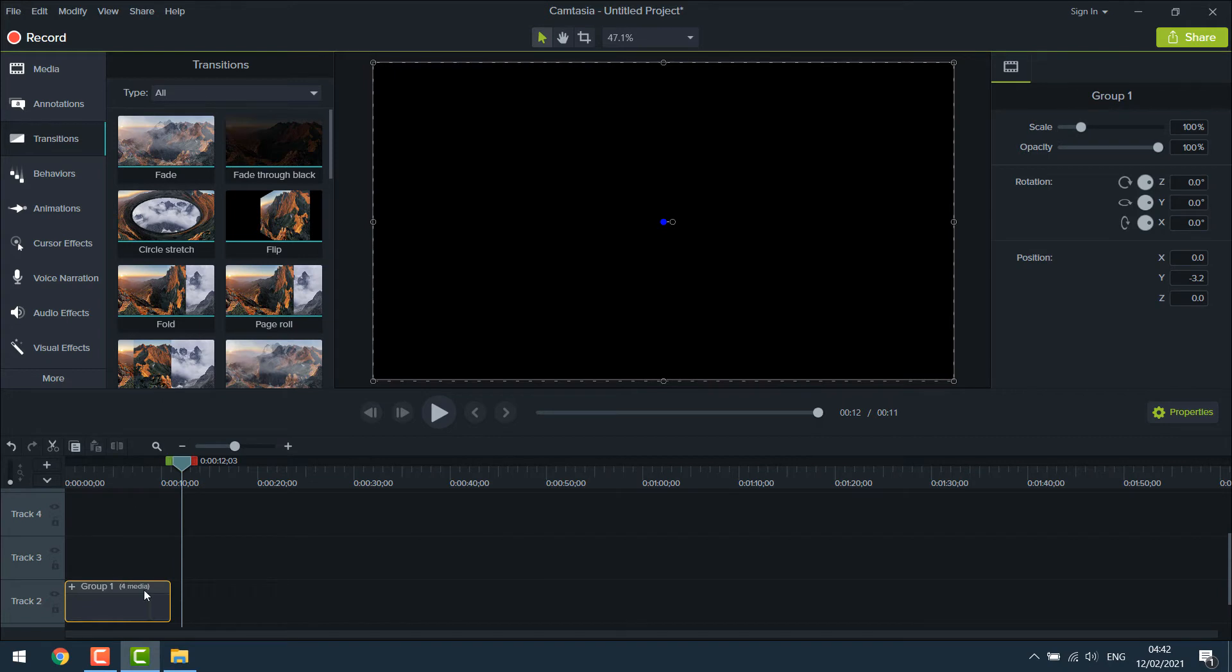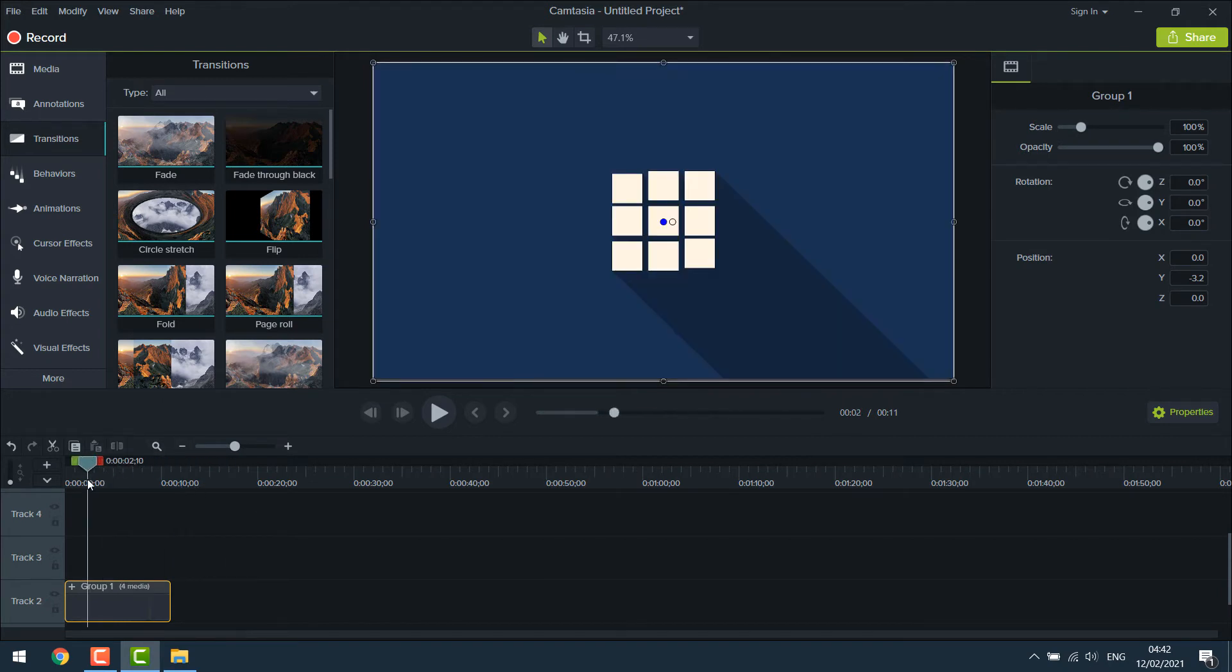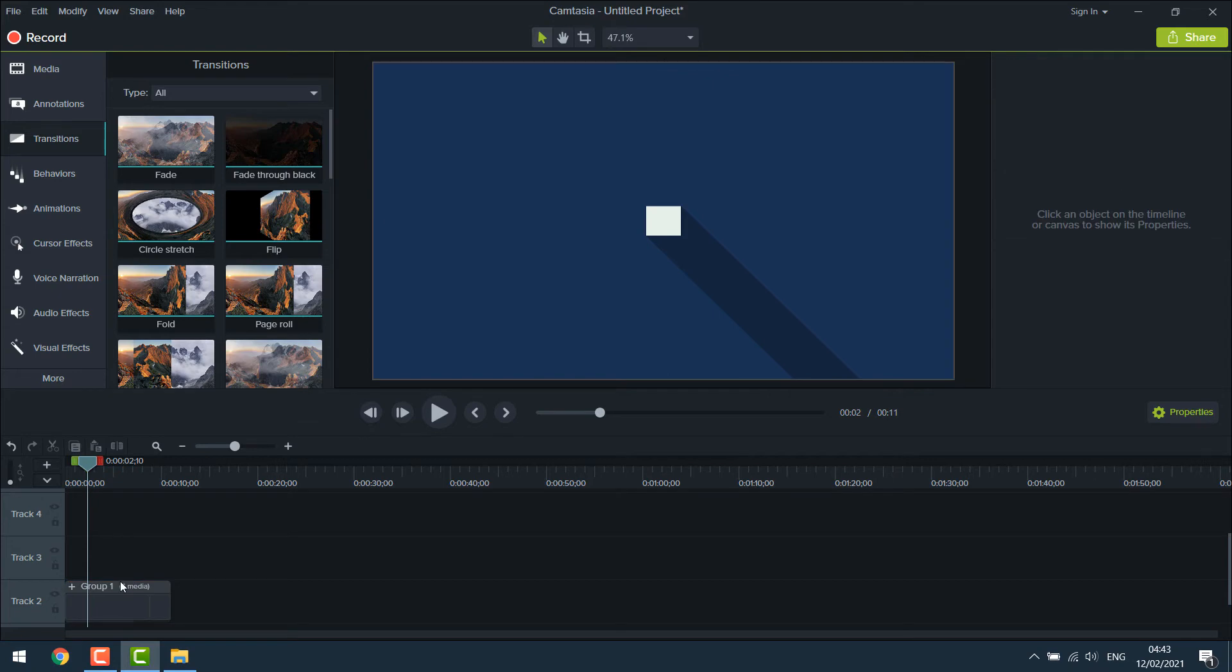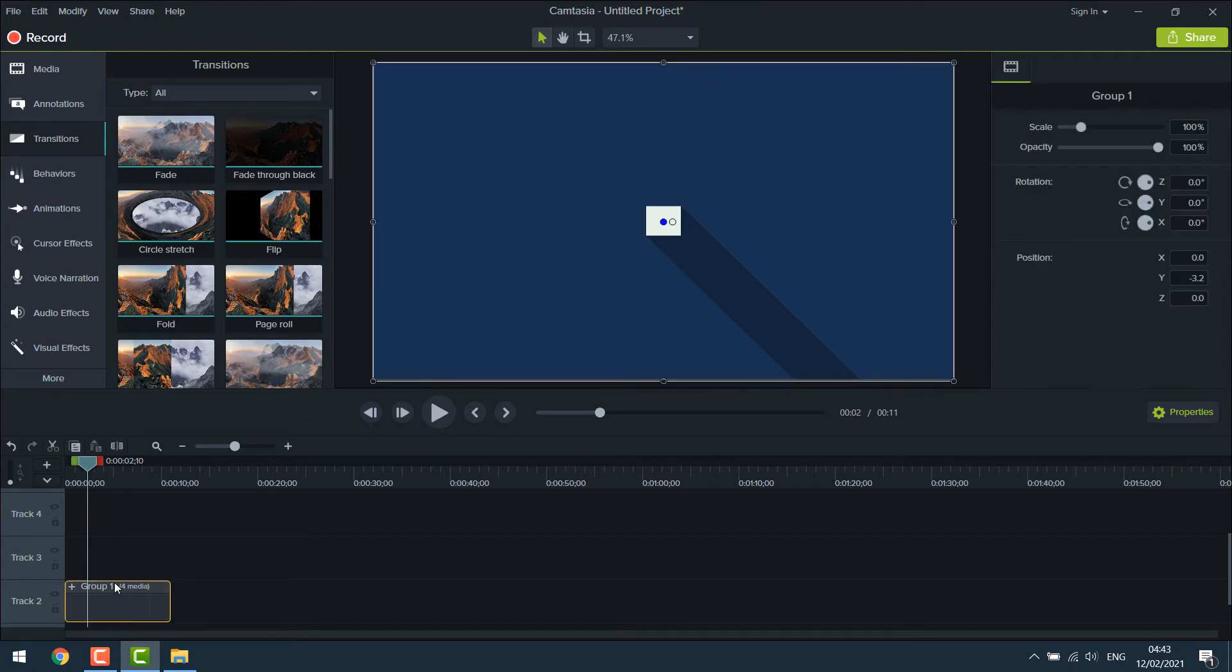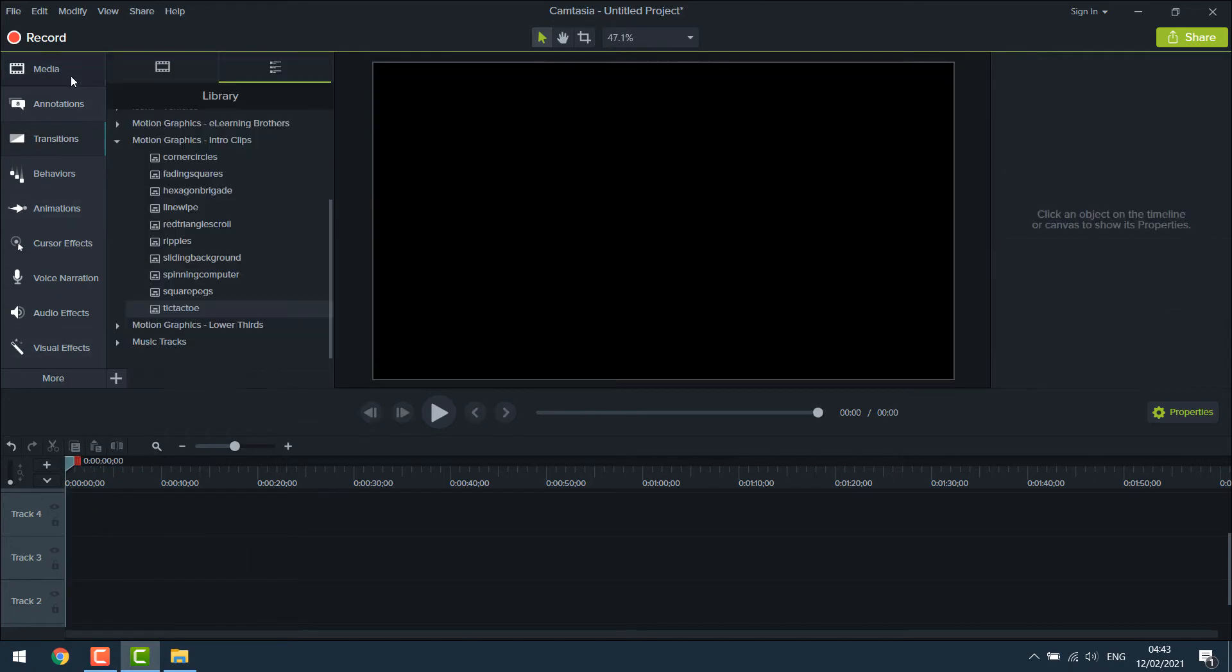Now you can use it anywhere. Add your own music or save it as a video. Let me delete this and try with another intro clip.